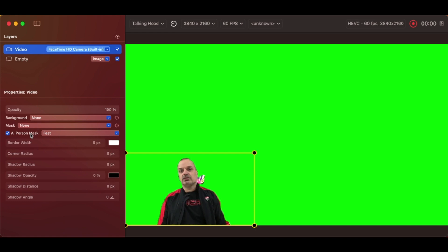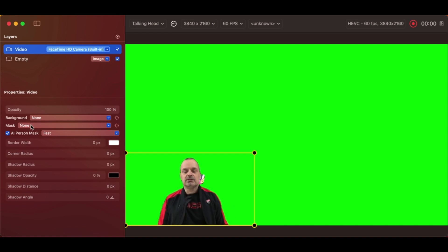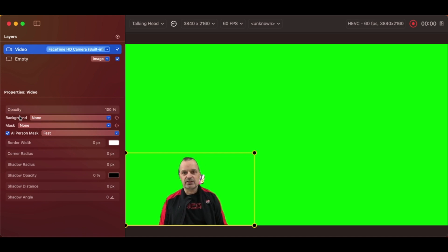So it's really easy to use layers to composite things that weren't possible in previous iShowU products.